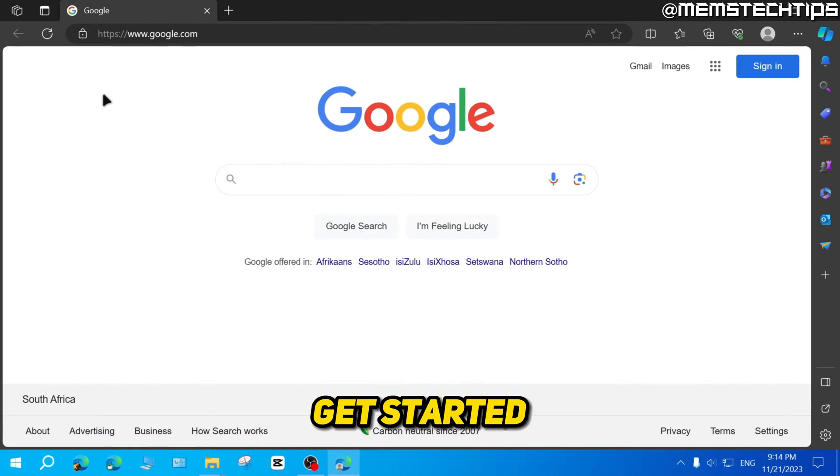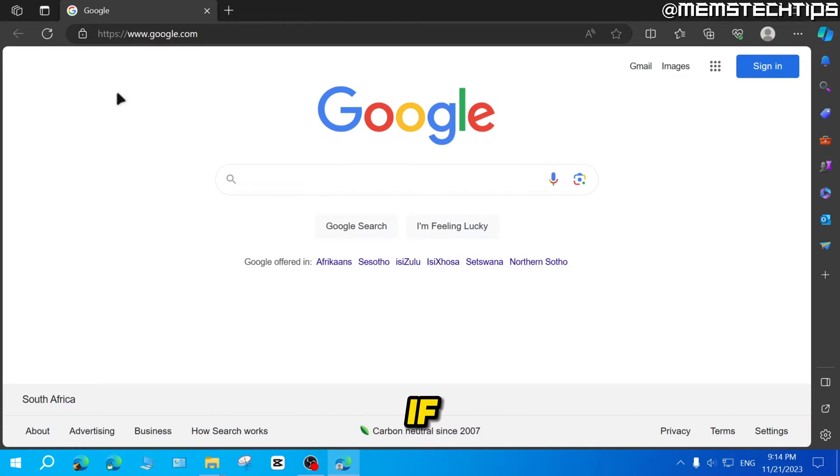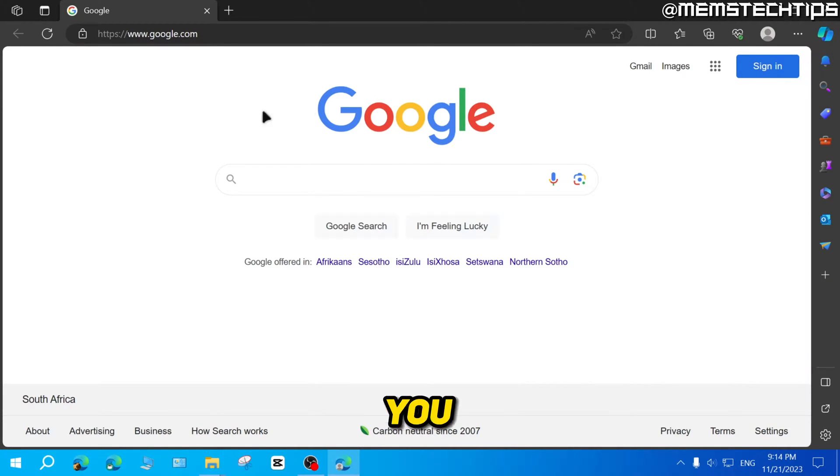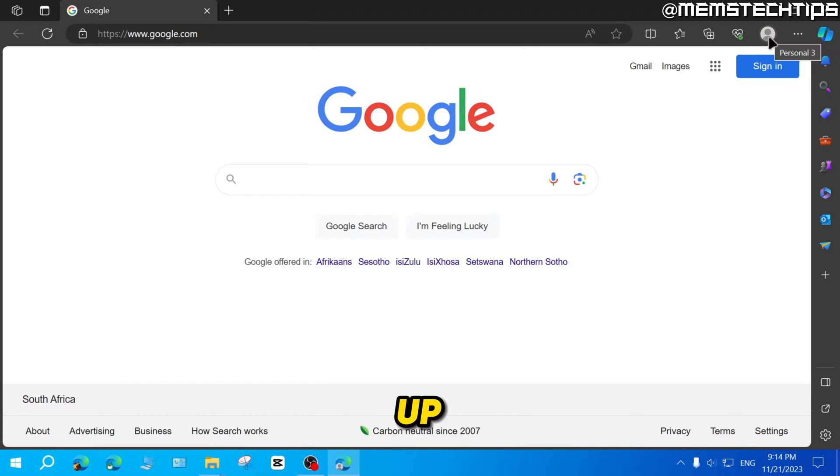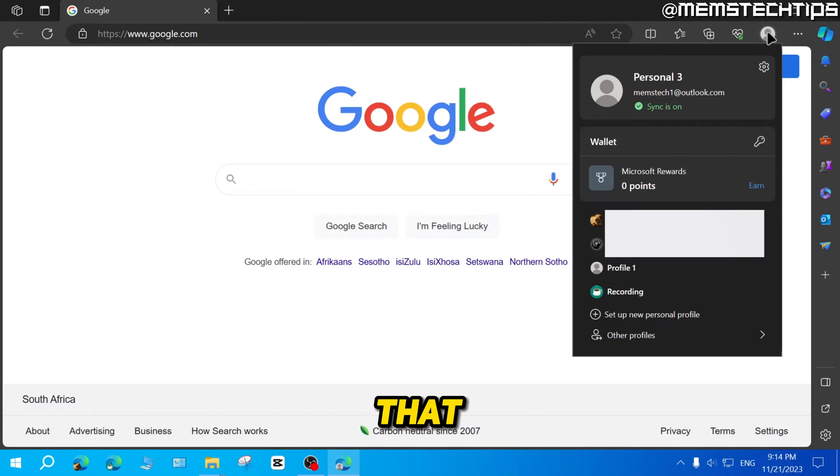But let's get started with the guide. If you want to log out of your Microsoft account on Microsoft Edge, you can go over to your profile icon up here and then click on that.